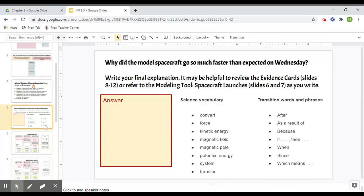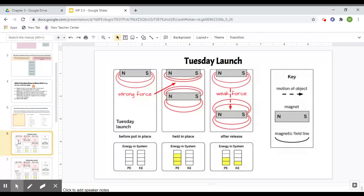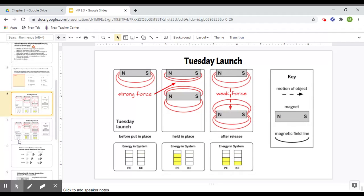Then on slide five, the last slide that you have to complete, I want you to write your final explanation. And it's going to be helpful to review the evidence cards, which is eight through 12, or the modeling tool, which is on slide six and seven. So this, technically you guys were supposed to do this, but I'm just going to explain it for you because it's a little bit complicated.